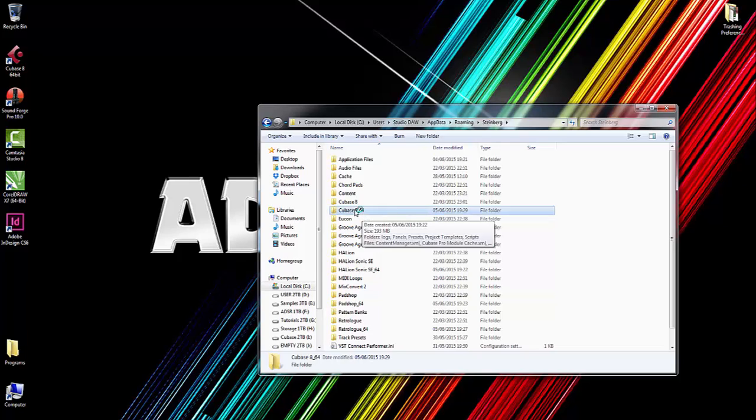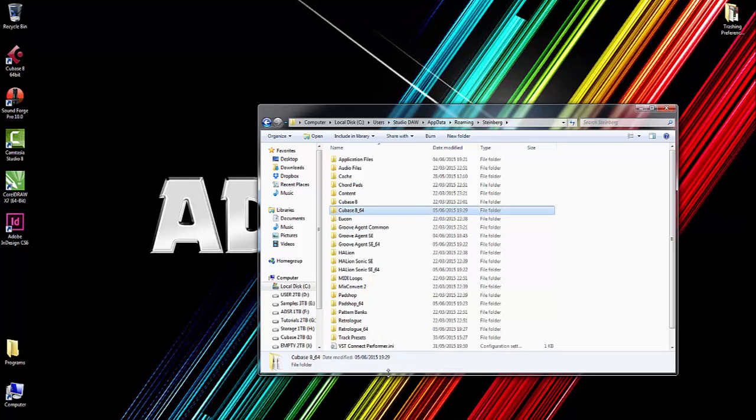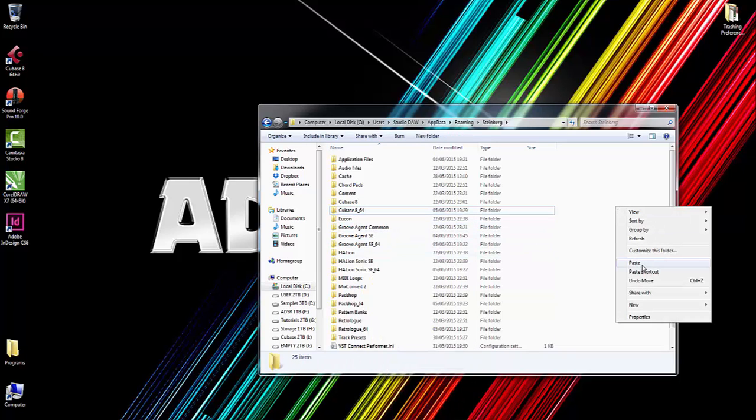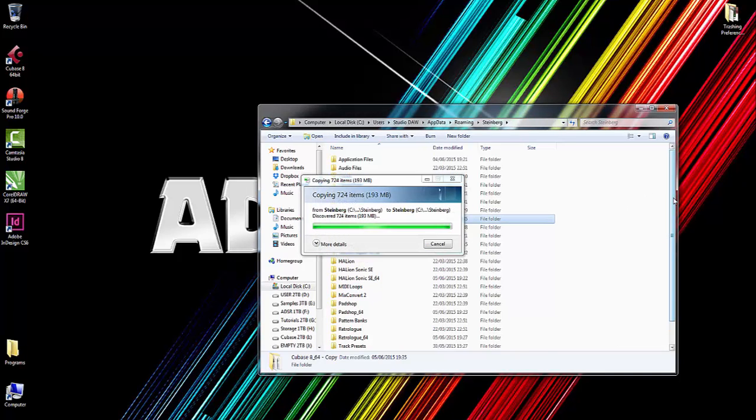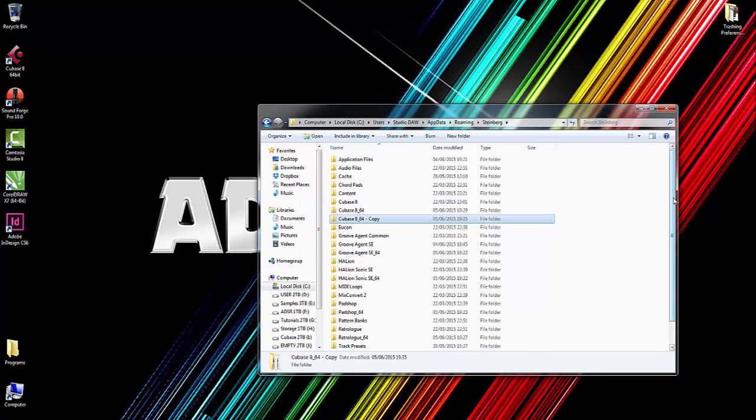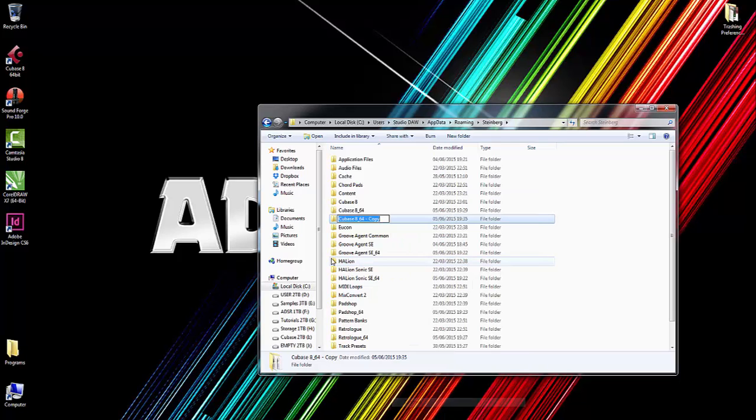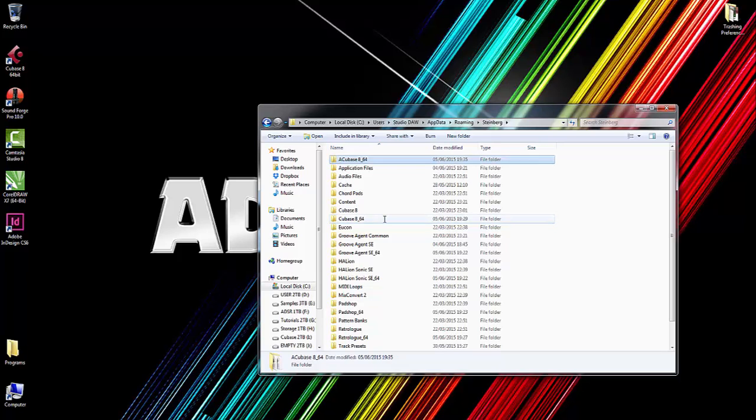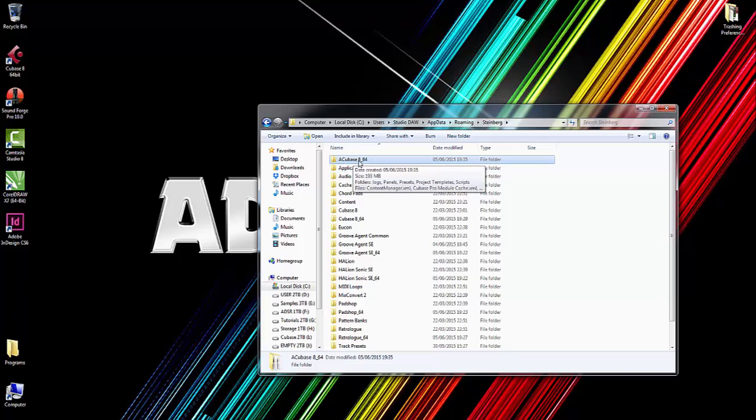So what we can do is right-click, copy, and paste. What we're going to do is rename this. I'm going to put a capital A in front of it and get rid of 'copy.' The reason I've put a letter in front is because if you leave it as Cubase 8 copy, it could still effectively look through this folder. We don't want it to check this folder at all, so I've put an A in front of it.